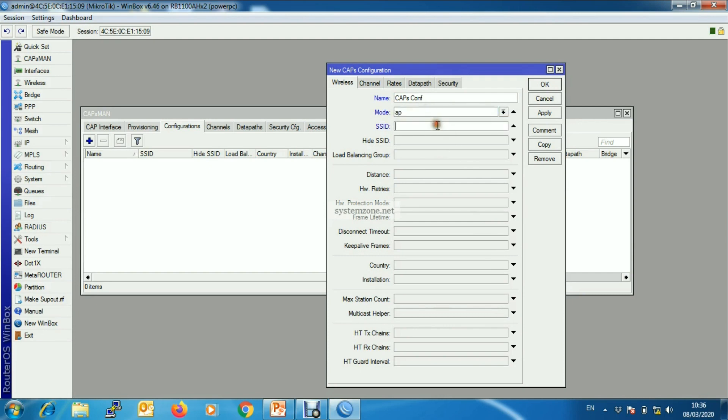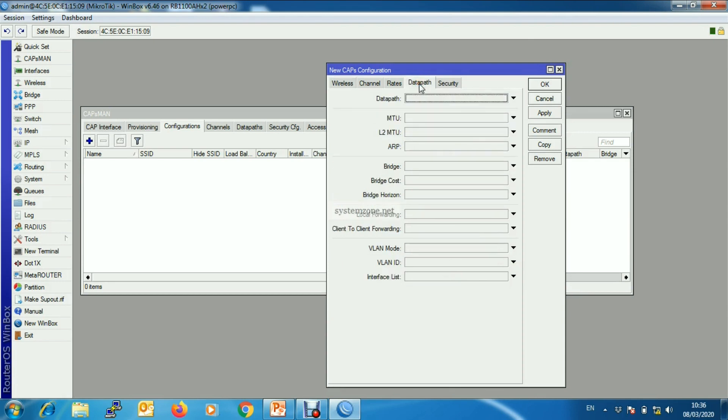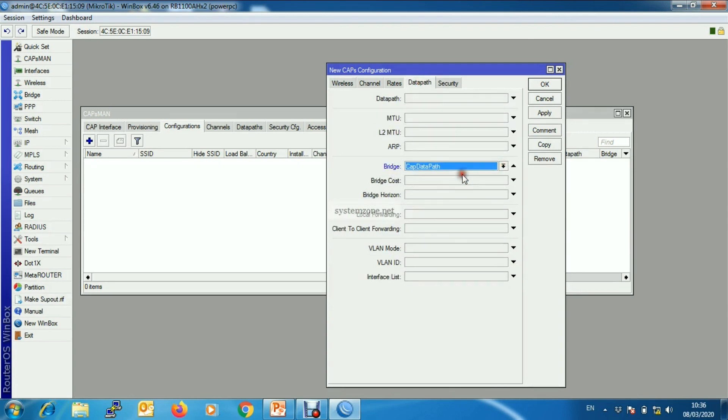Put the configuration name. We can also assign country and other parameters. And then we will go to Datapath and from Bridge we will select our datapath bridge interface.